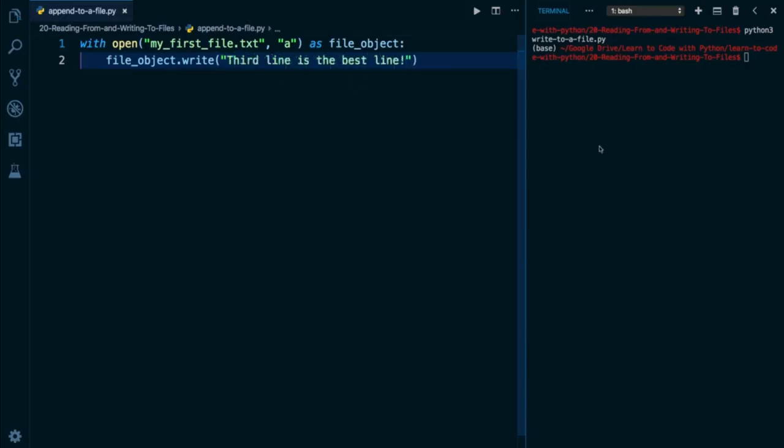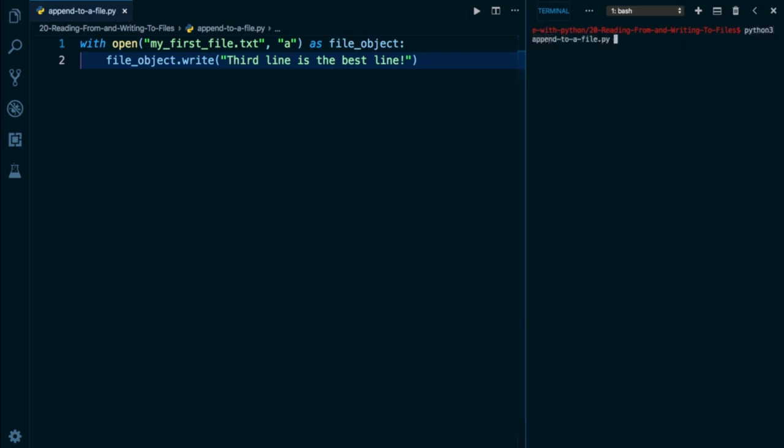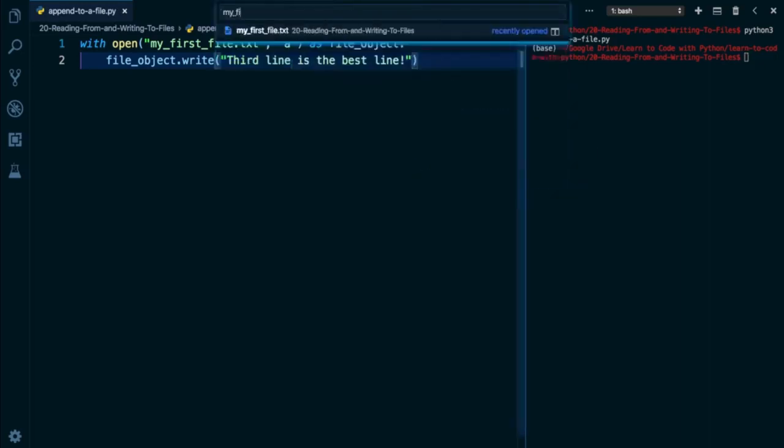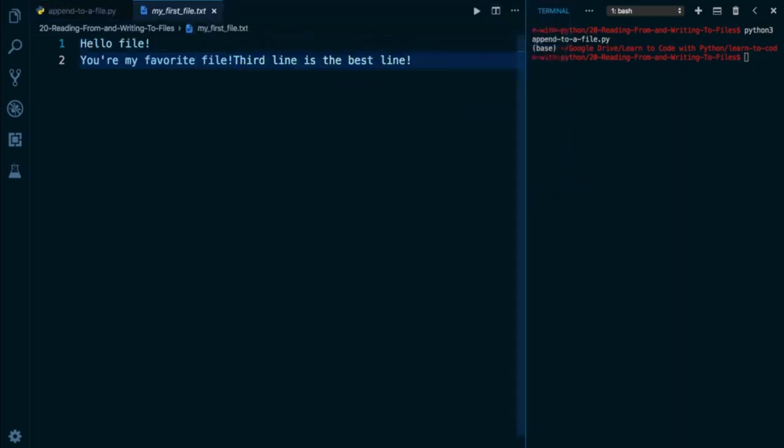All right, save this, let's go ahead and execute this file, Python 3, and this one's called append to a file. We're going to run it, and now we can take a look at my file called myfirstfile, and you can see third line is the best line has been added.